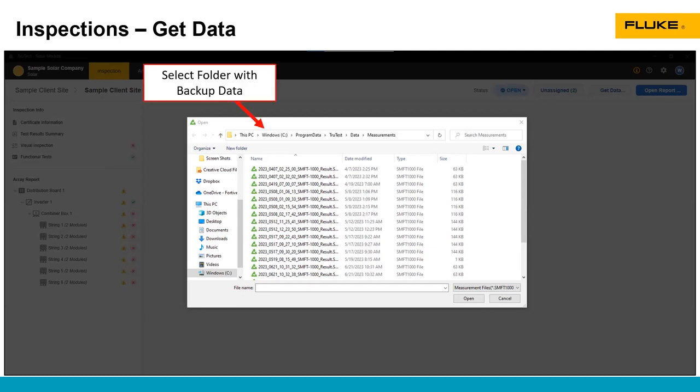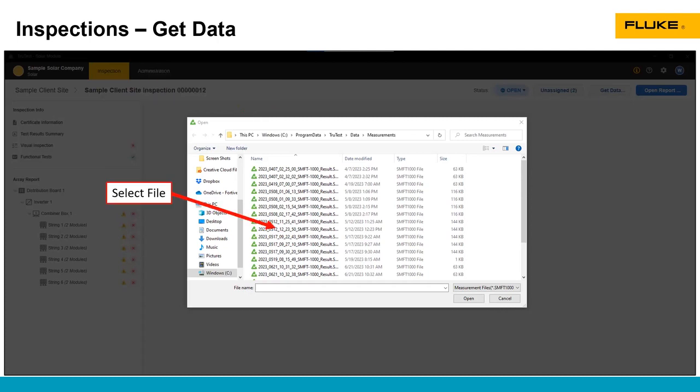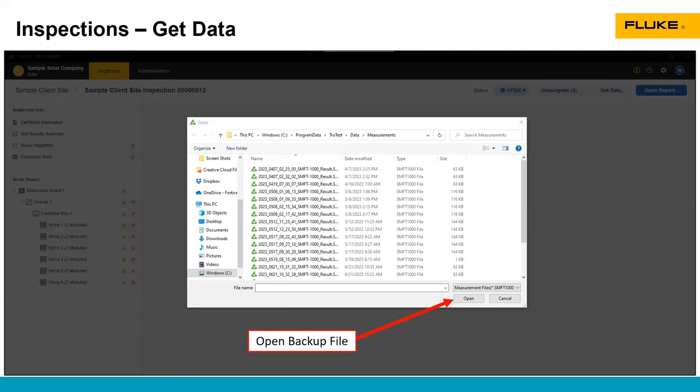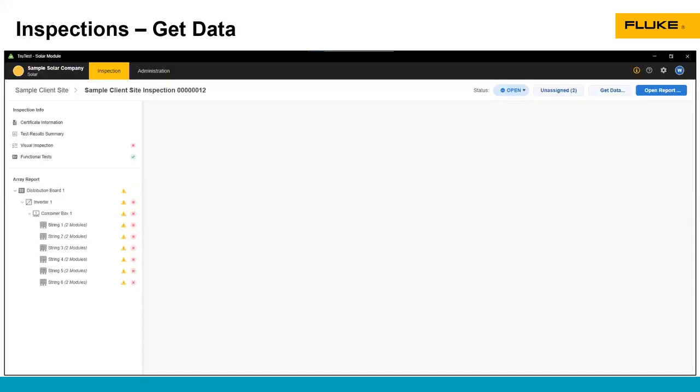You may have to go into the program data folder by typing in the address into the address bar if you're manually going into that folder to get these files. So just be aware of that. If you don't have administration access, that program data folder may be hidden. Select your file, click open, and that will download the file to TrueTest.